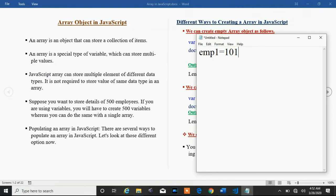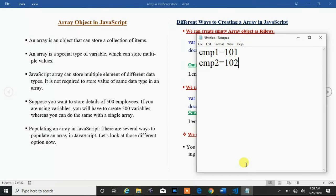A primitive type variable can hold only one value at a time. We can't store multiple values in a primitive type variable. If we want to store another employee ID, we need another variable. Suppose tomorrow we want to store 500 employee IDs — we would have to create 500 variables. That is not a good practice, and remembering multiple variable names is also not good. To resolve such problems, we introduce one concept: the array.